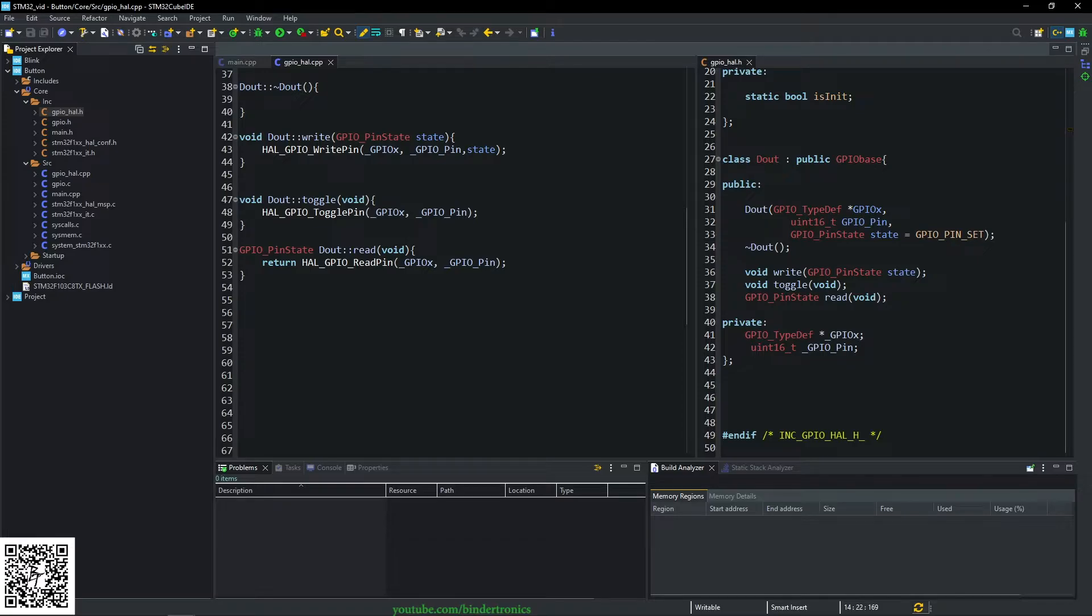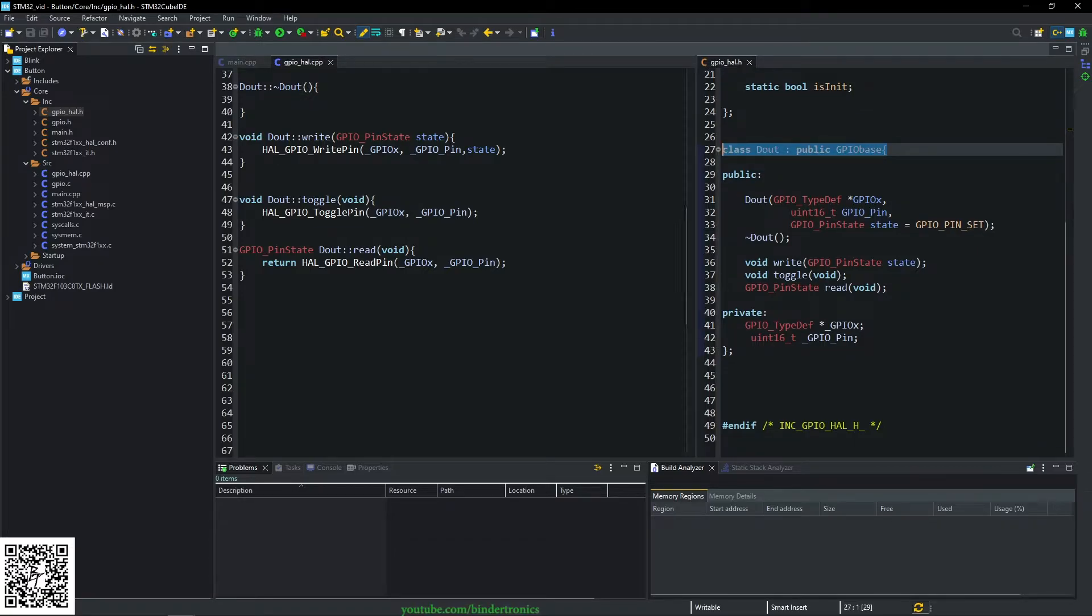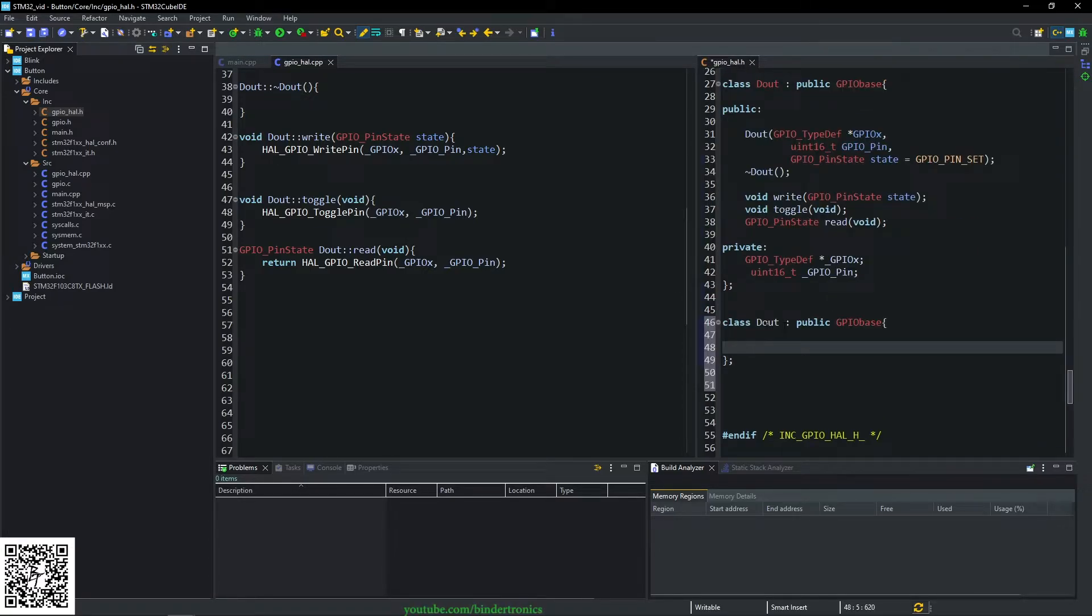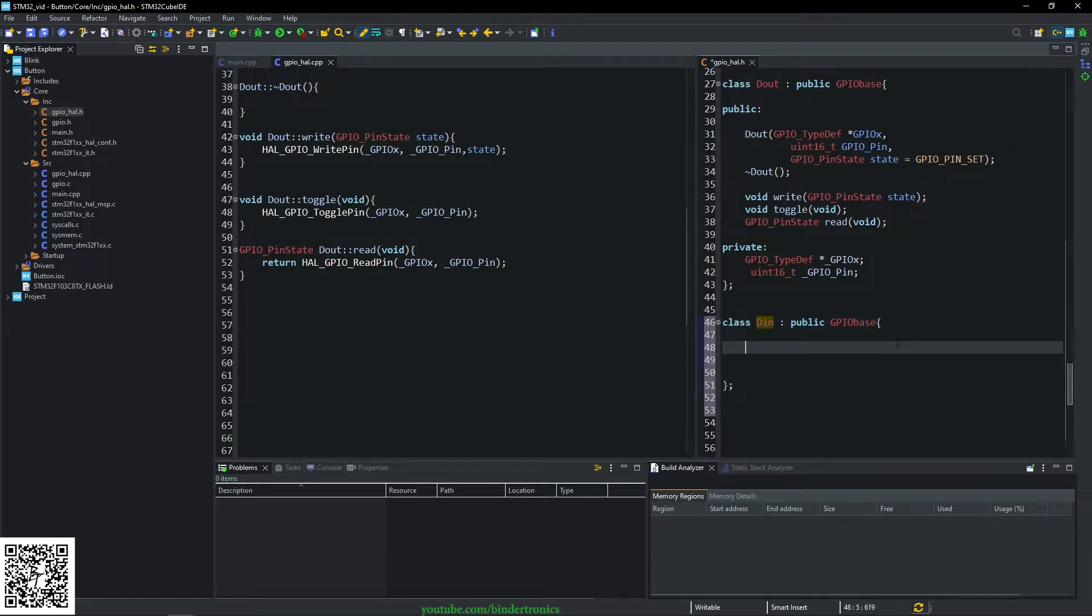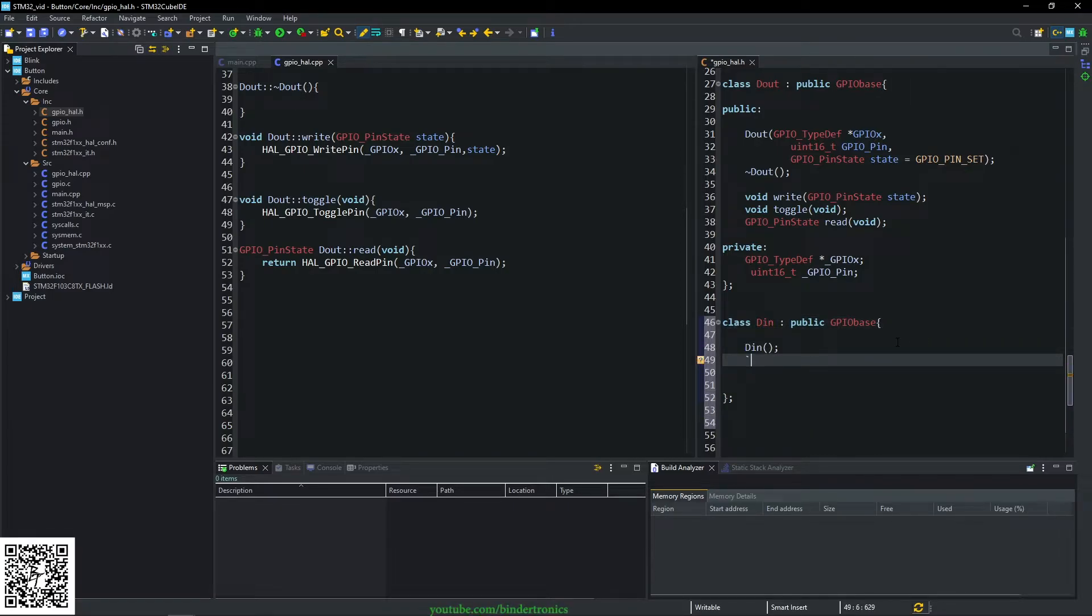So we create another class that inherits the GPIO base. And this is going to be the in, and we create the constructor and the destructor over here.